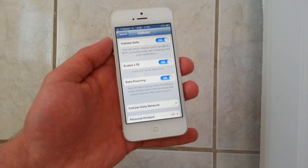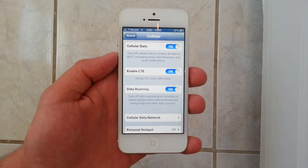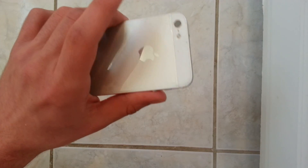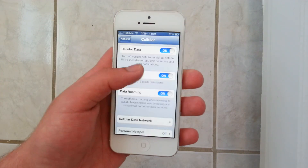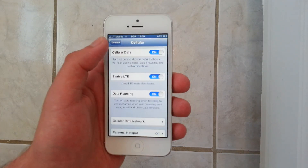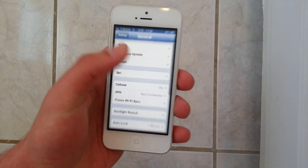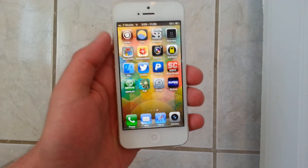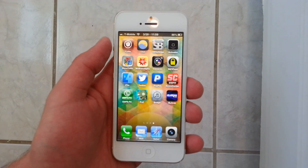Hey guys, I'm going to show you how to get LTE on your T-Mobile iPhone 5 that is AT&T unlocked or factory unlocked. So what you're first going to need is a jailbroken iPhone 5 — there's a whole bunch of videos on how to do that on YouTube.